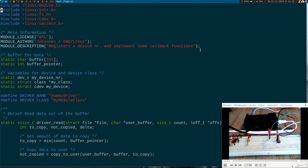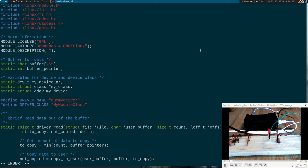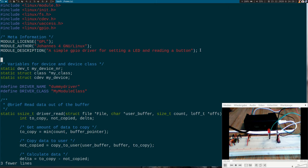The first thing we have to do is to initialize the GPIO pins. To have access to them I will need to add include linux/gpio.h and let me just change this description here to a simple GPIO driver for setting a LED and reading a button. We don't need this buffer here any longer so I will delete it as well.